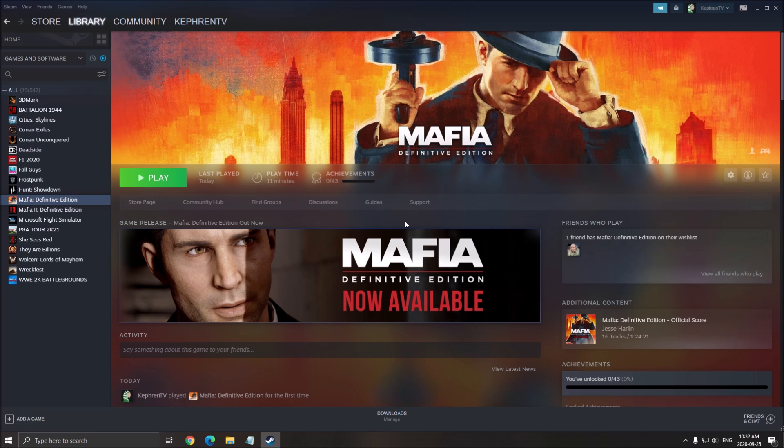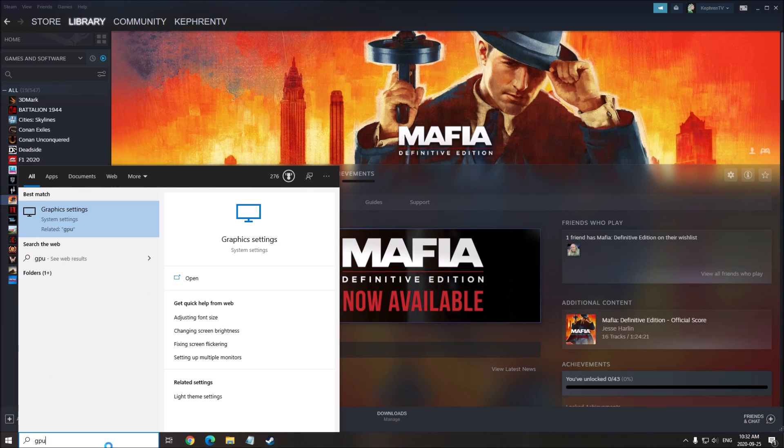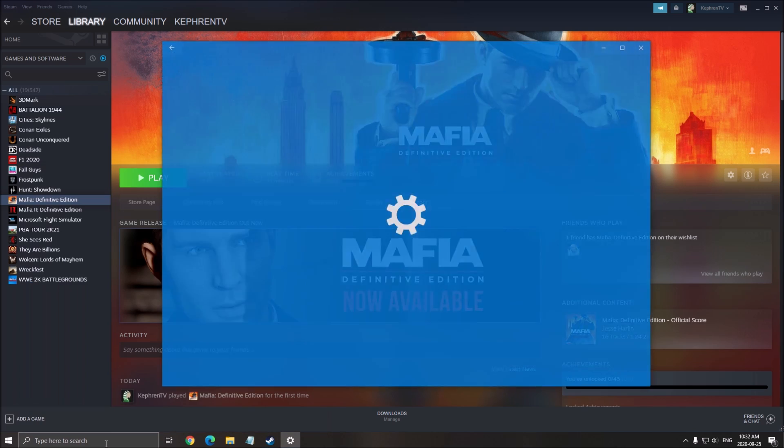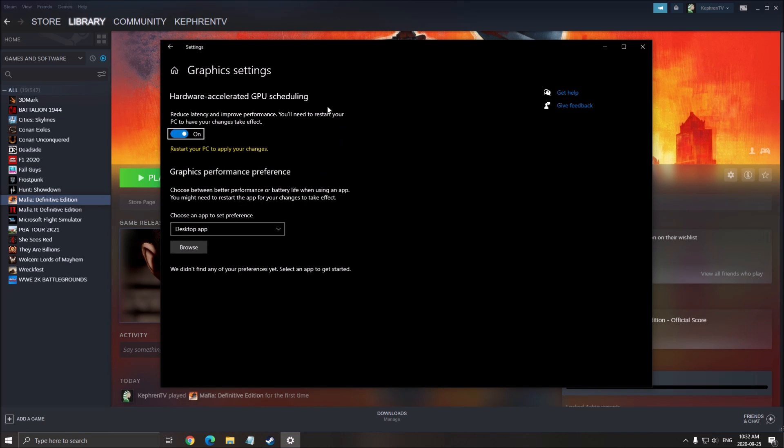Make sure that you have the latest driver. Another thing that you can do is write GPU over there, click graphic setting. To see this option, you really need the latest version of Windows 10, so the version 2004, and you need to activate the hardware accelerated GPU scheduling.